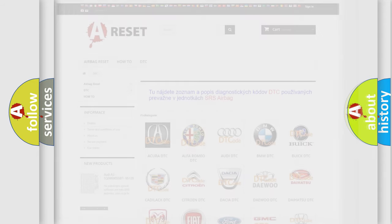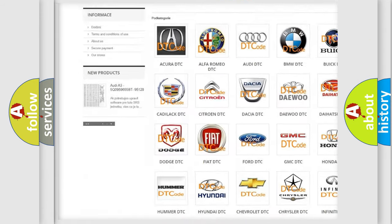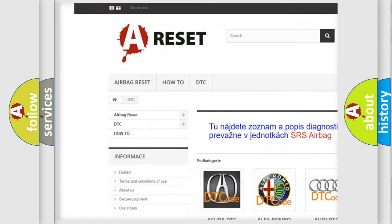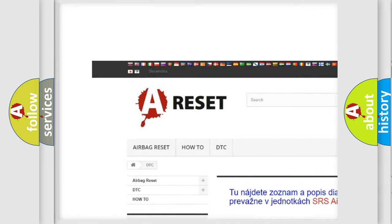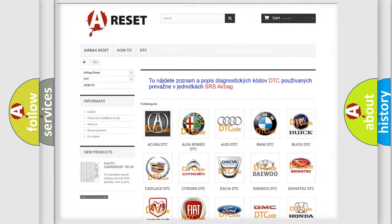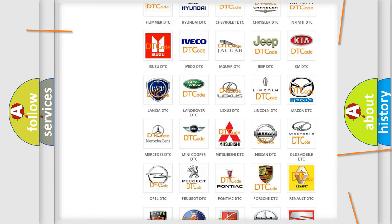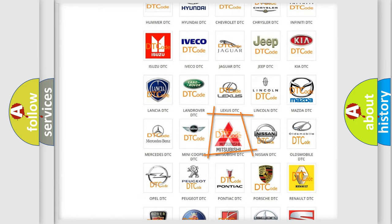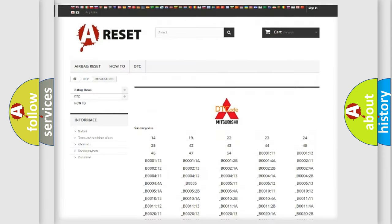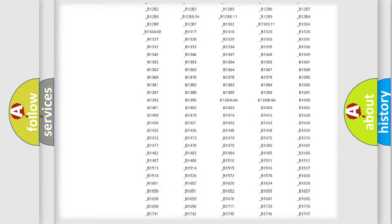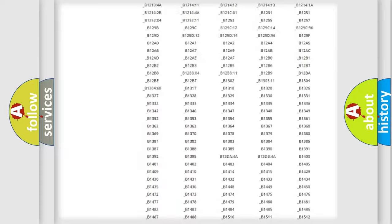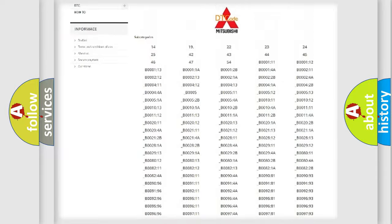Our website airbagreset.sk produces useful videos for you. You do not have to go through the OBD2 protocol anymore to know how to troubleshoot any car breakdown. You will find all the diagnostic codes that can be diagnosed in it.